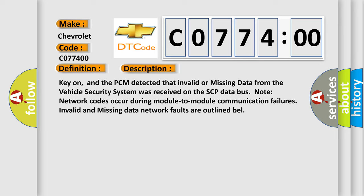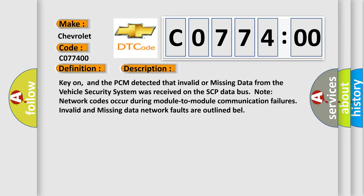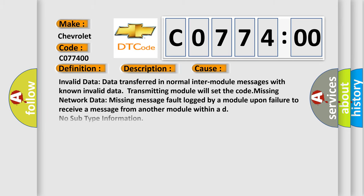This diagnostic error occurs most often in these cases: Invalid data transferred in normal inter-module messages with known invalid data. Transmitting module will set the code. Missing network data: missing message fault logged by a module upon failure to receive a message from another module.